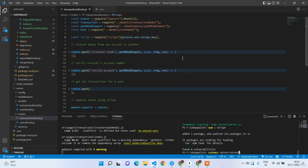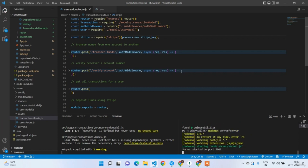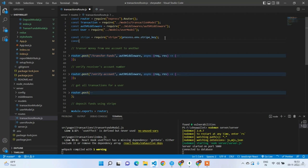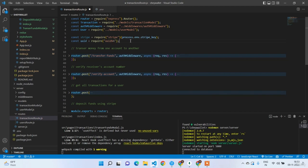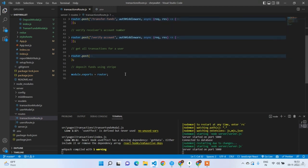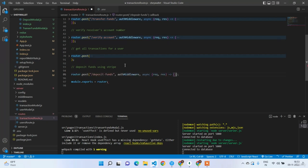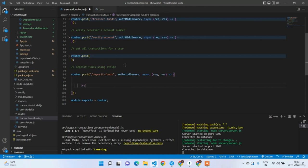Now write router.post for deposit funds. Inside the handler perform two things in a try-catch block. First, create a customer in Stripe using the inbuilt method: const customer = await stripe.customers.create, passing email equal to token.email and source equal to token.id.